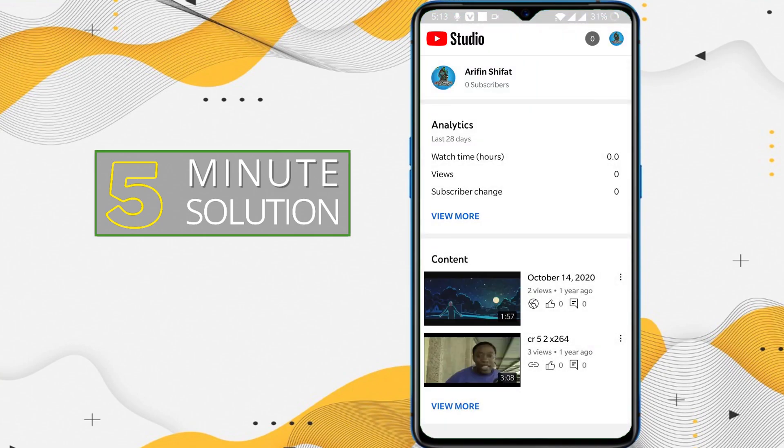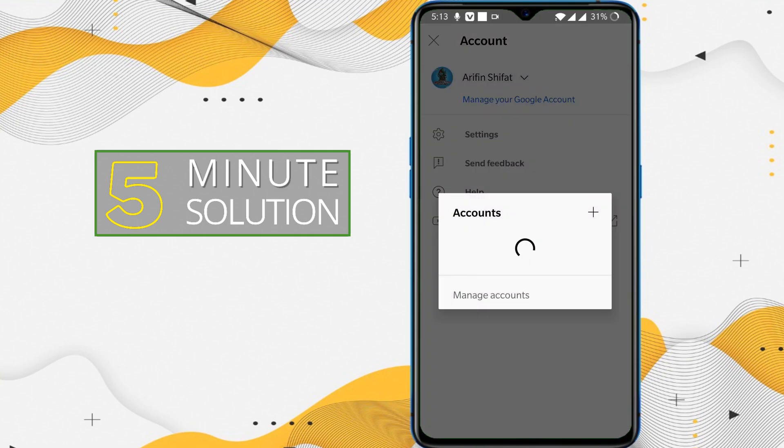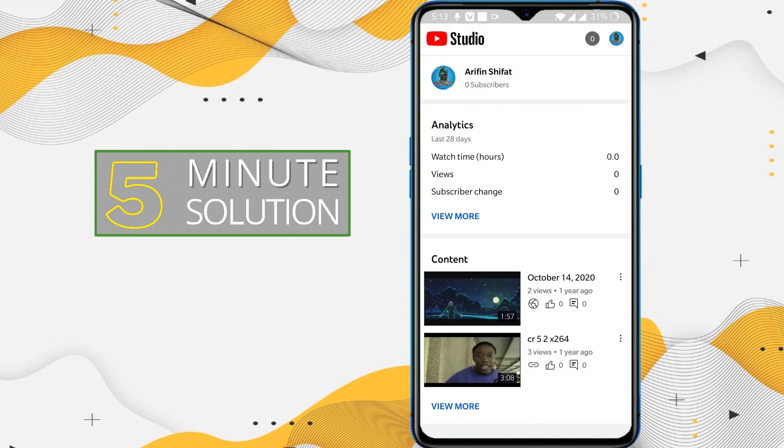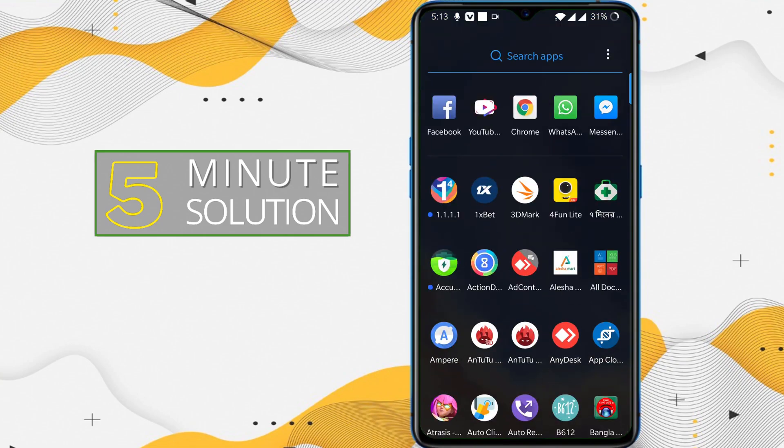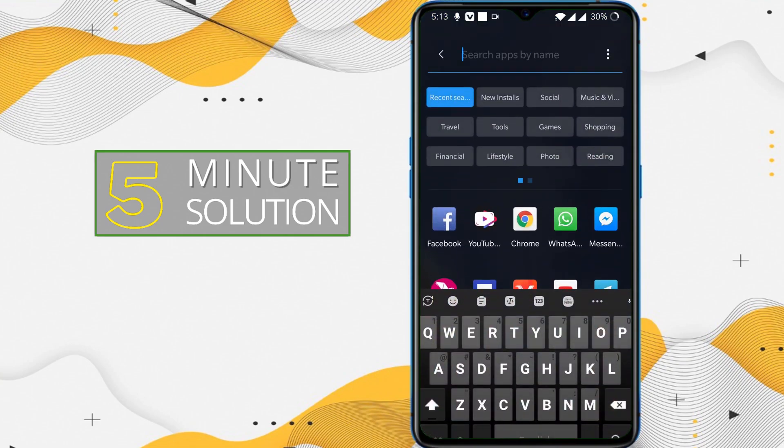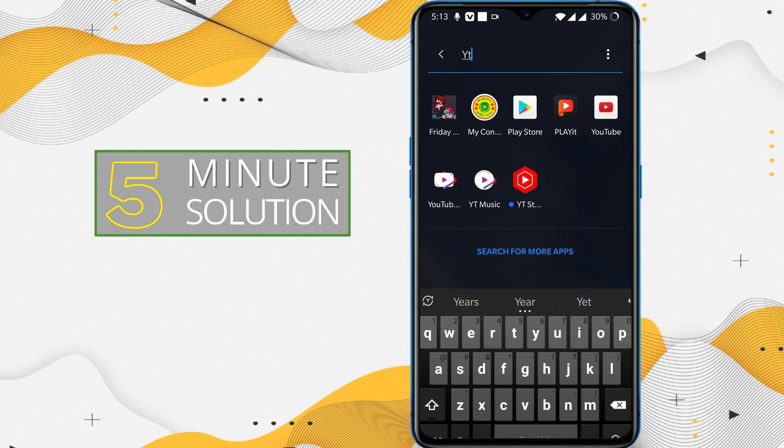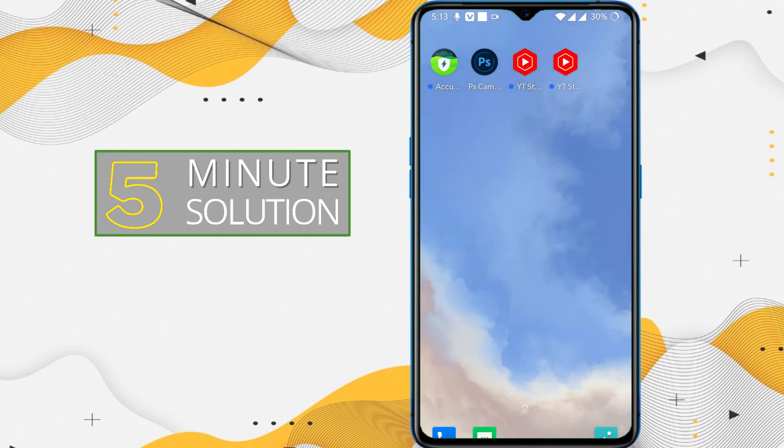YouTube Studio is successfully installed on my device and I'm just searching for it, which is YT Studio. You can see this is the application which will be used. I'm just opening it.